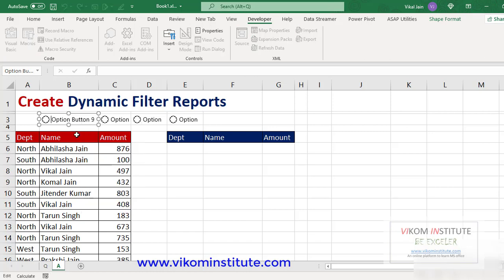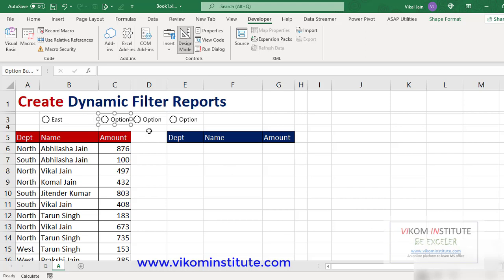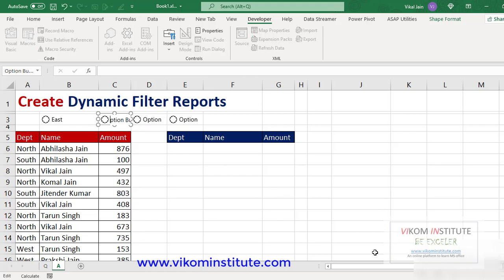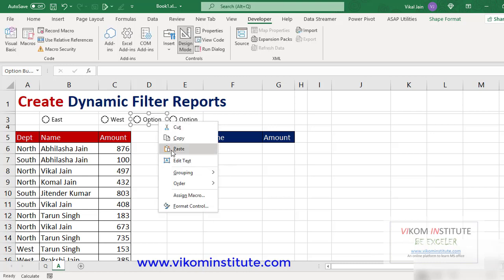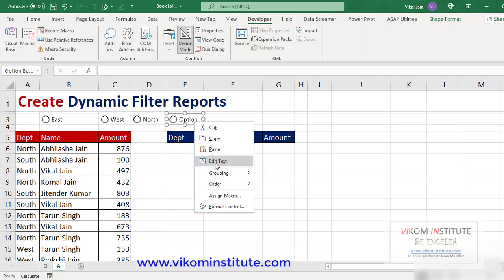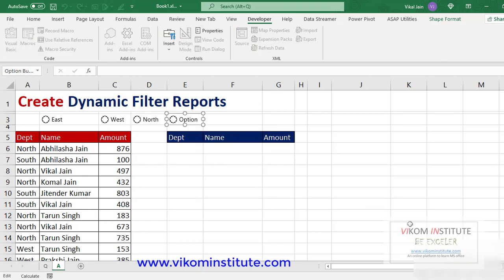Now I'm going to rename all the option buttons. Edit text — my first option button would be East, the second one West, the third one North, and the fourth one South.